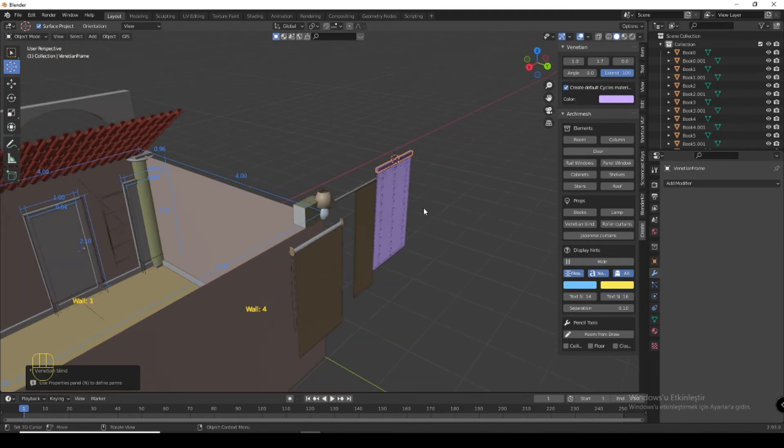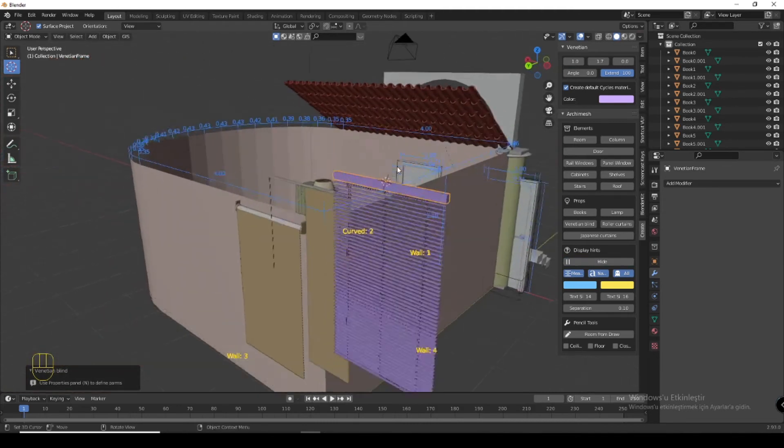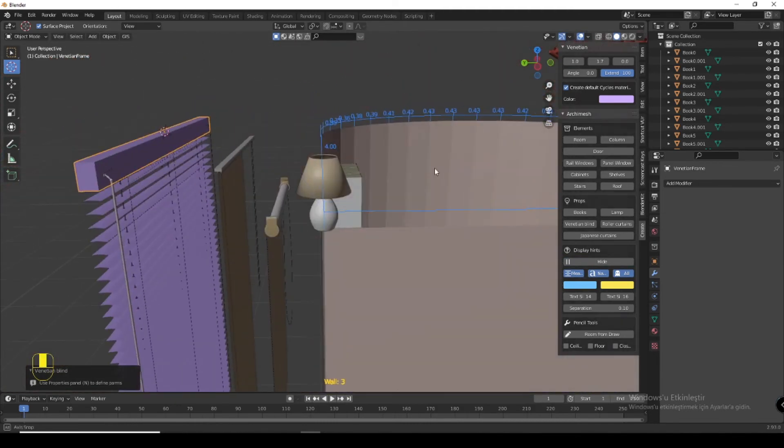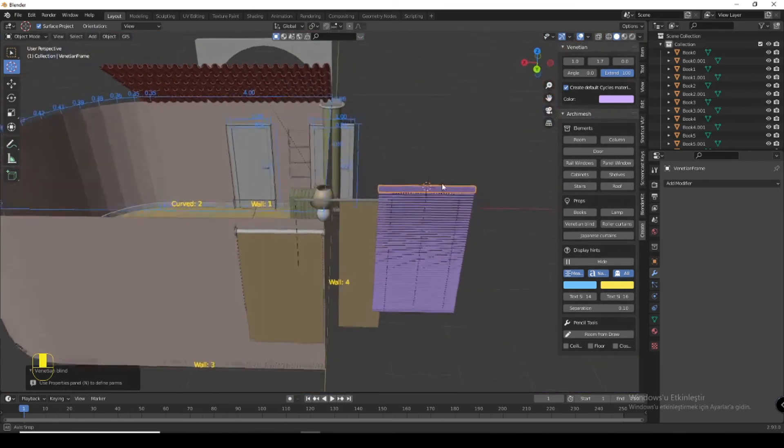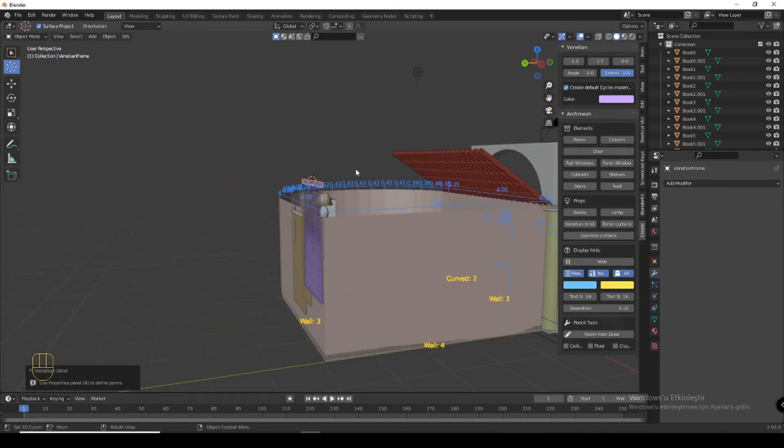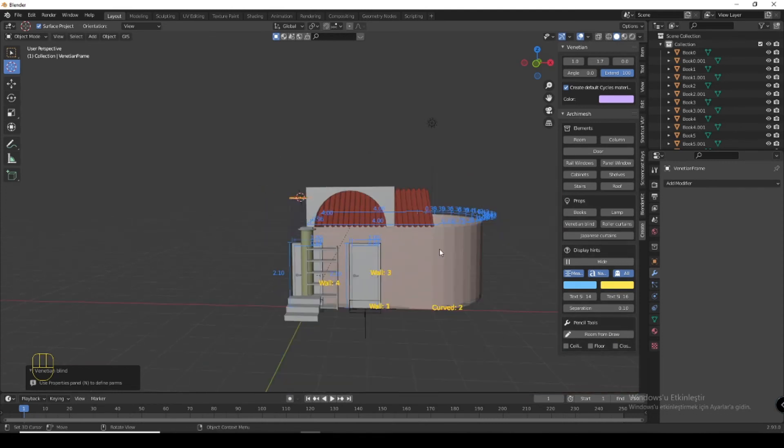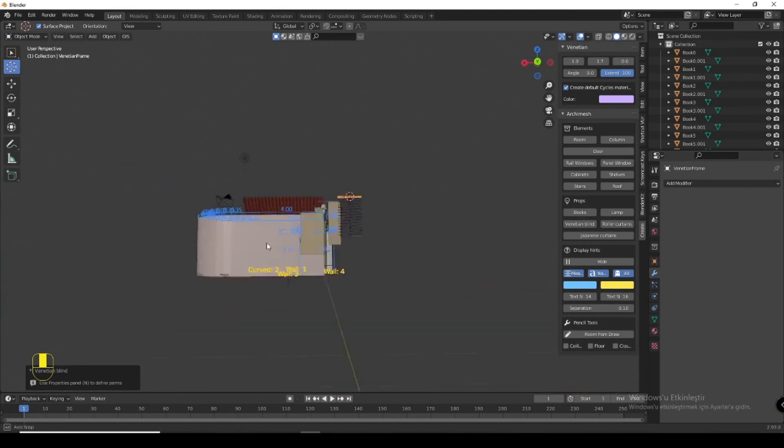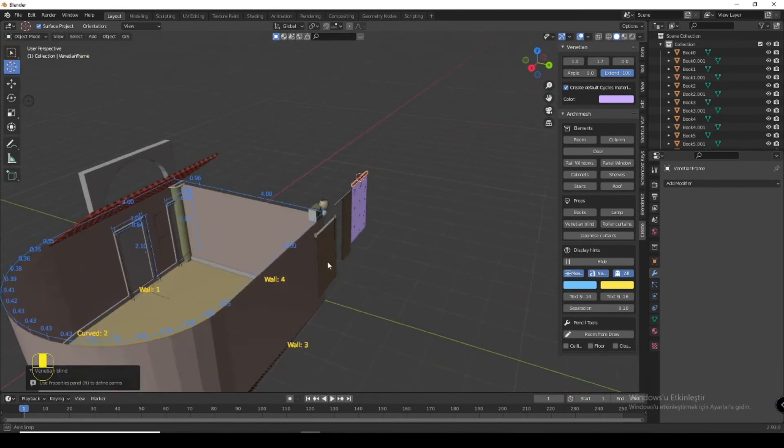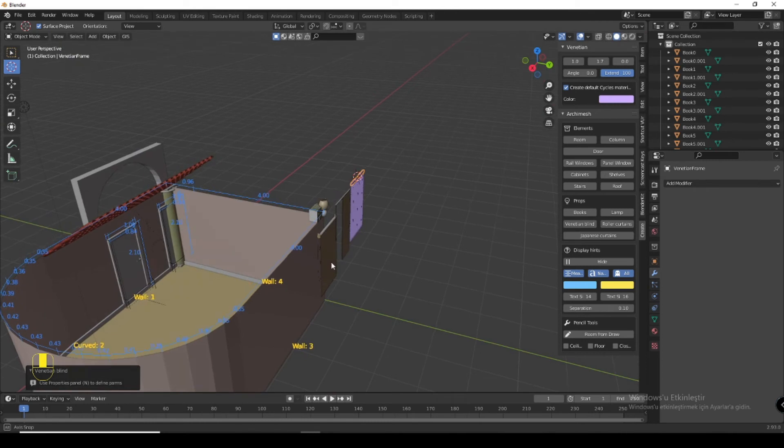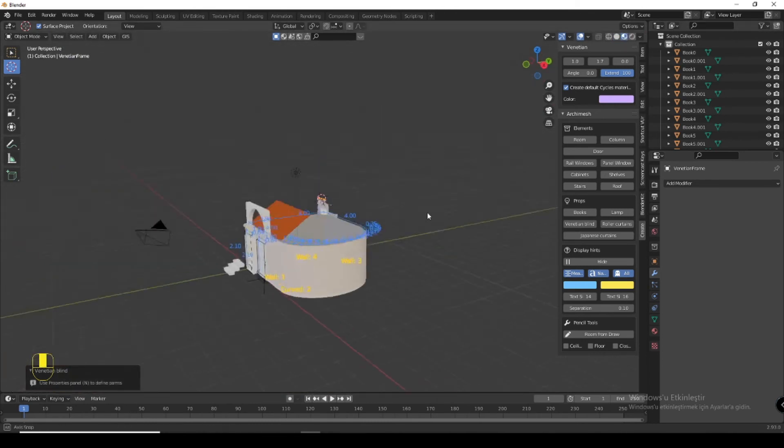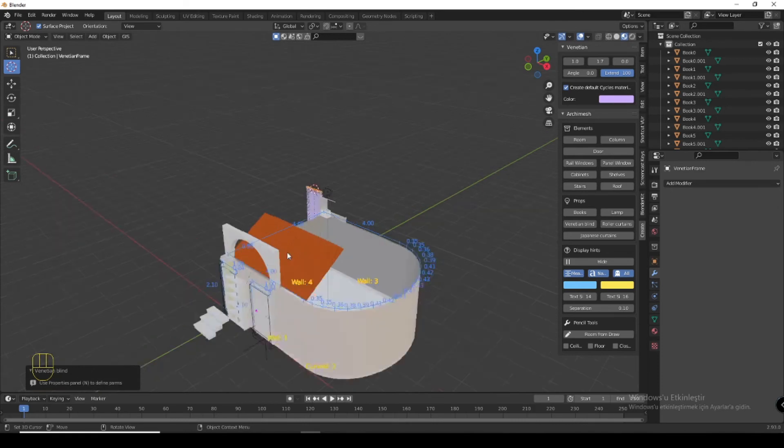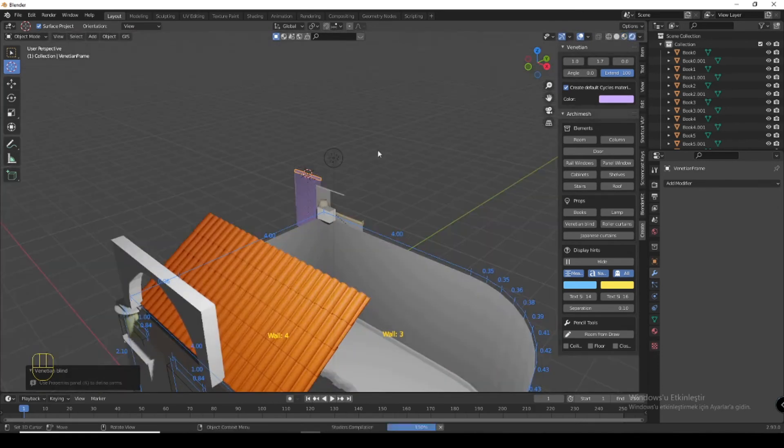You can look at your detail of your design. I know it's not a very good design but I just want to show you what is in Archimesh. You can see here it looks better.